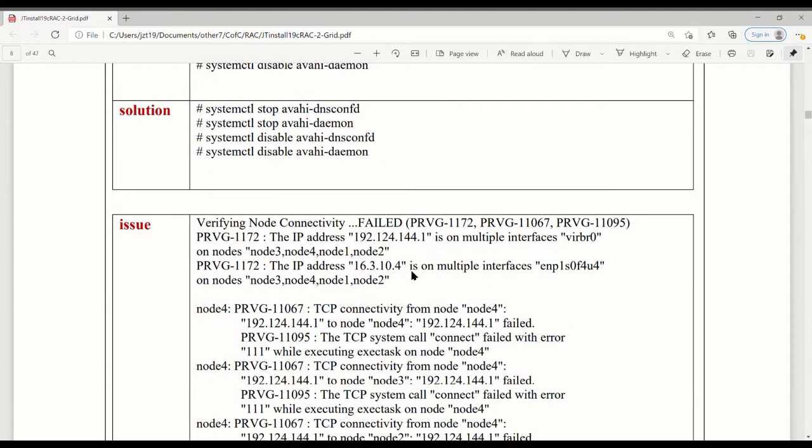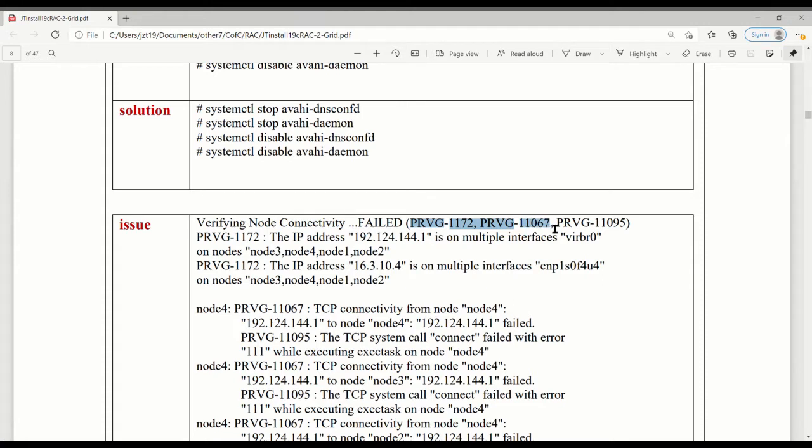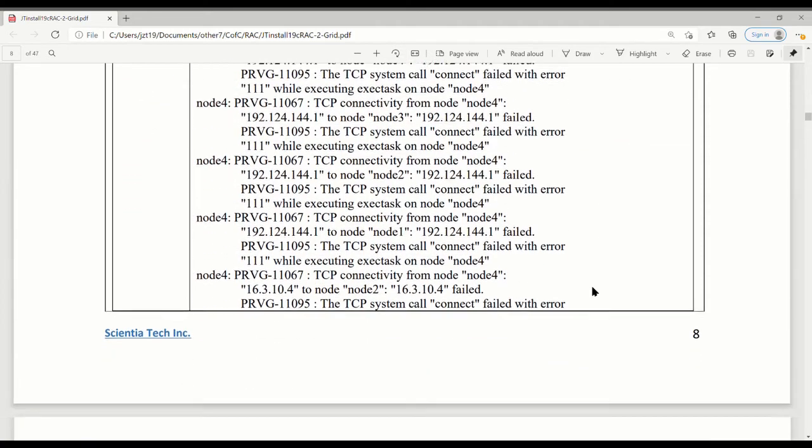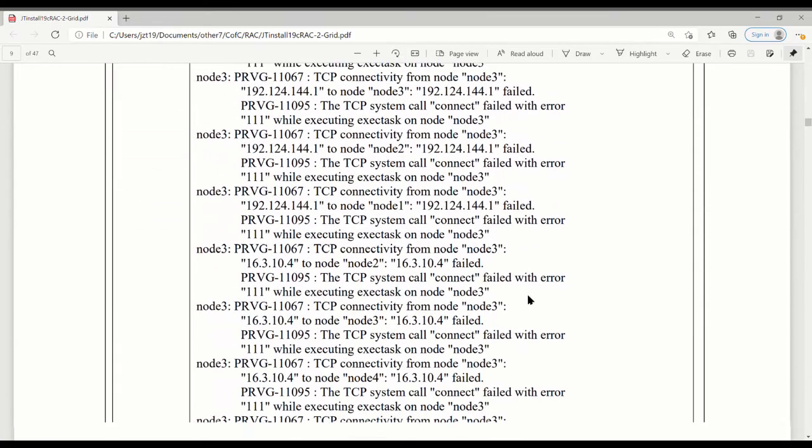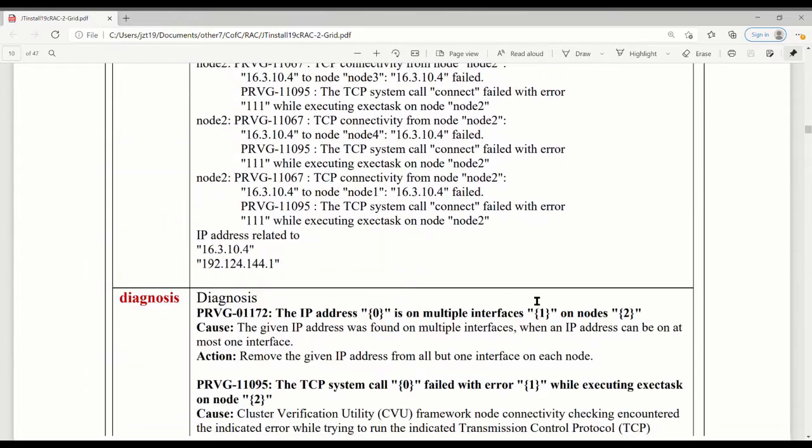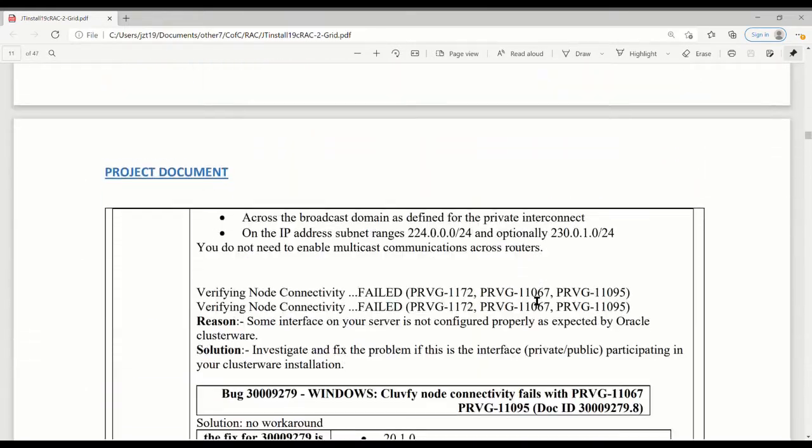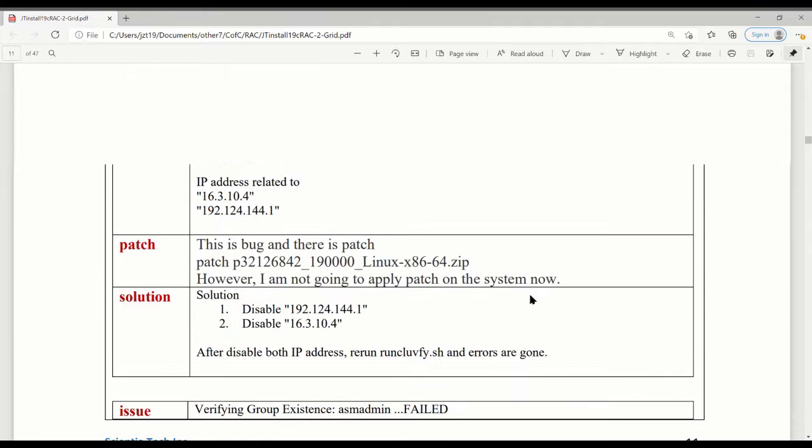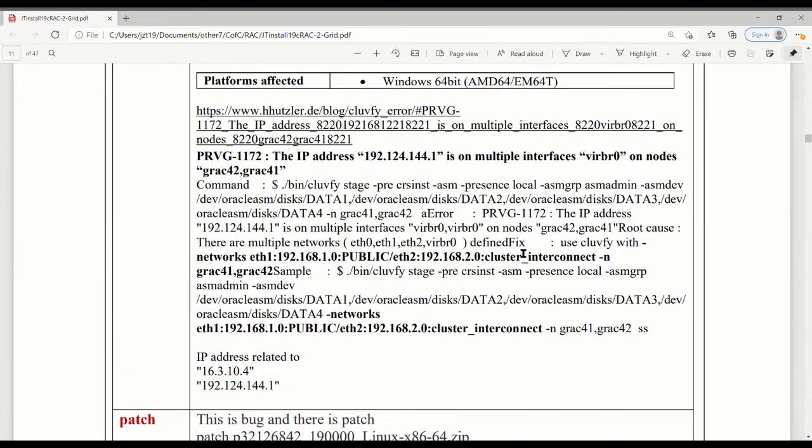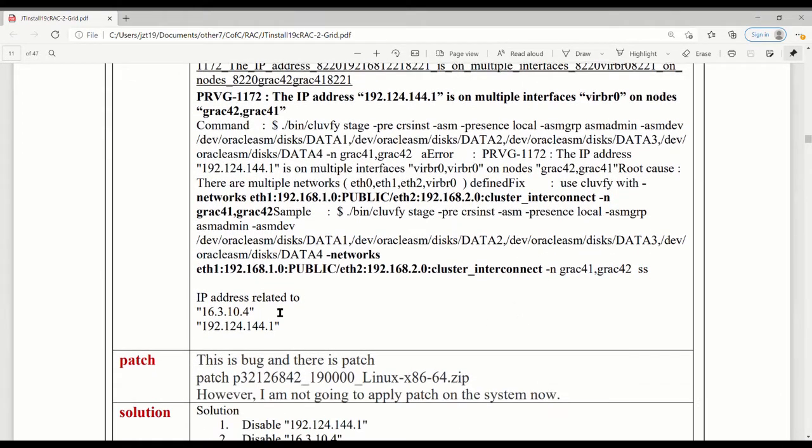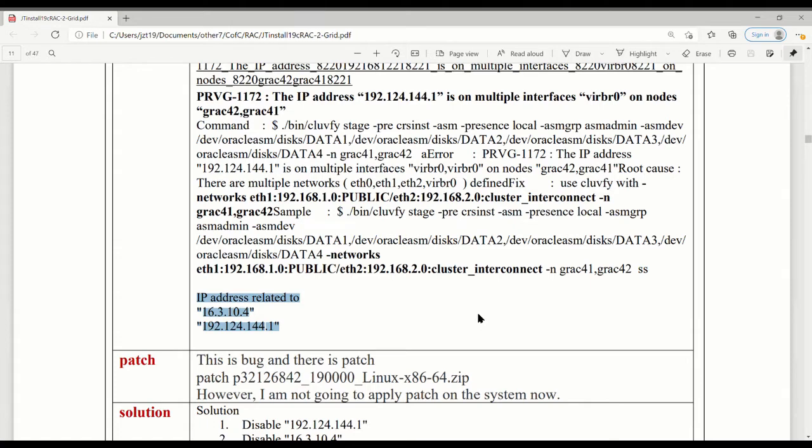The third one, probably most people run into, is a network issue. The failure was PRVG-1172, 11067, and 11095. Conflict on the node for the IP address. So this issue, if you diagnose it, you can find a lot of people have the same issue, but what is the solution for it. I did a lot of diagnosis.